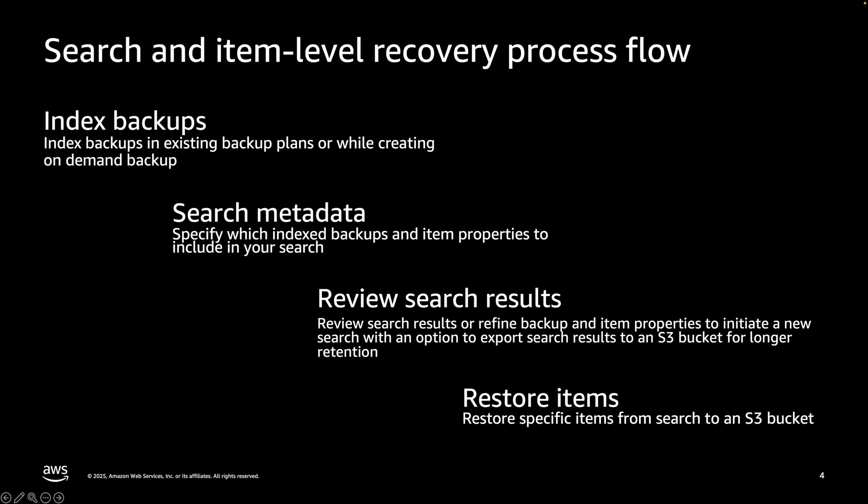Next, after the completion of your indexing, you create a search for your resource type with the required backup properties and item properties. S3 and EBS have different item properties that you can create your searches with.